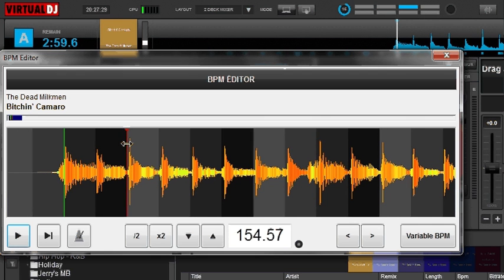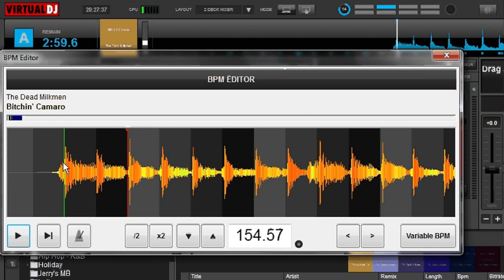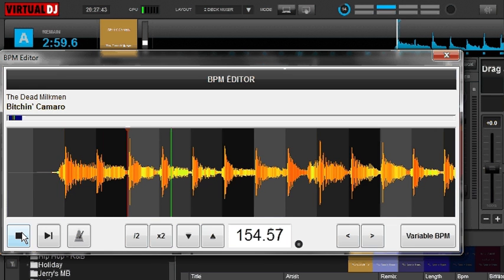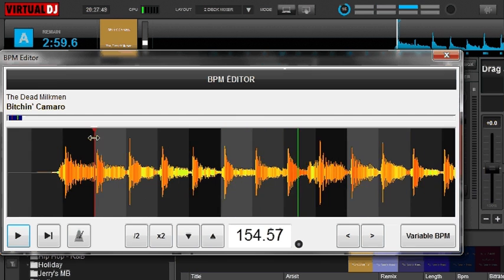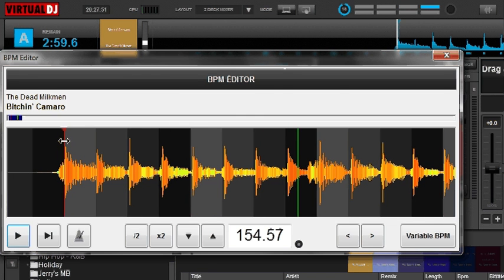We can drag this wherever we want it. And actually we are going to move this, because you can see it's in the wrong spot — it's starting off here because this is beat number one. If we go back here and listen to the song, we can confirm where beat one is. So we're going to move our anchor so it actually starts on beat one, and when we play it, it's going to be lined up, starting off with beat number one.